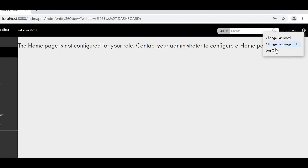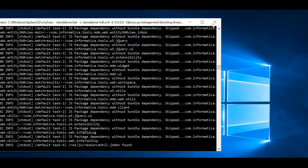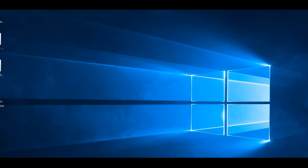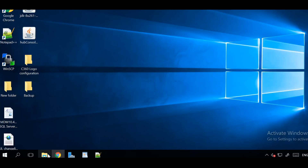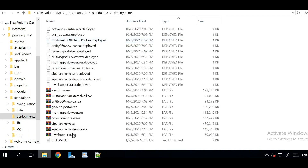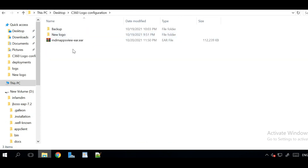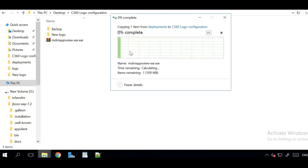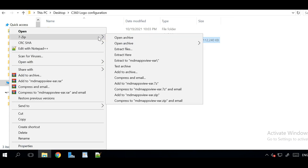I'm logging out from the application and stopping the server. We can see it's a file from the standalone deployments directory. This file we need to take a backup of.